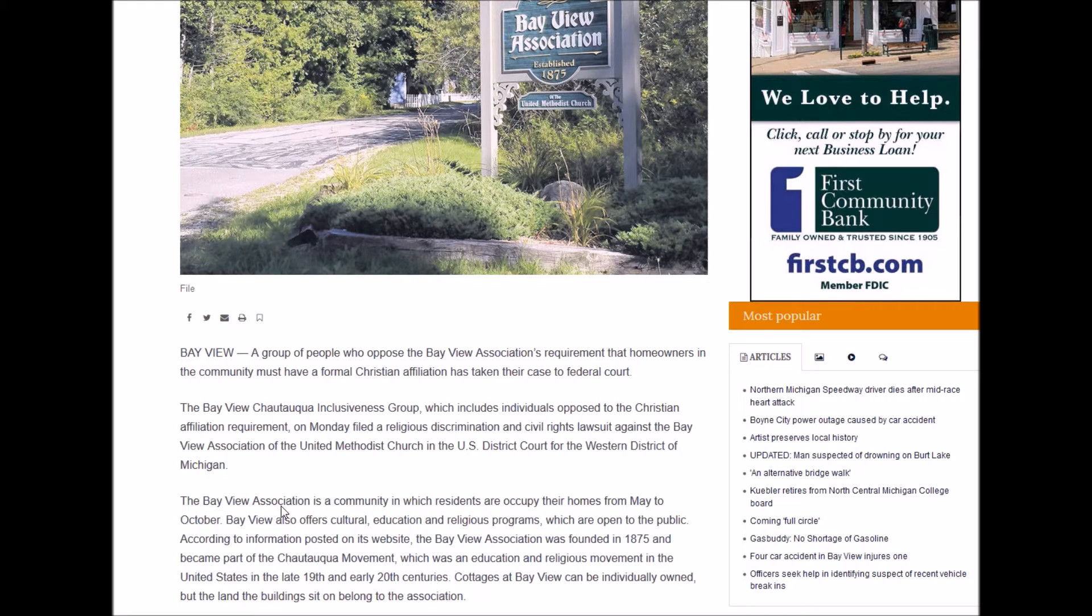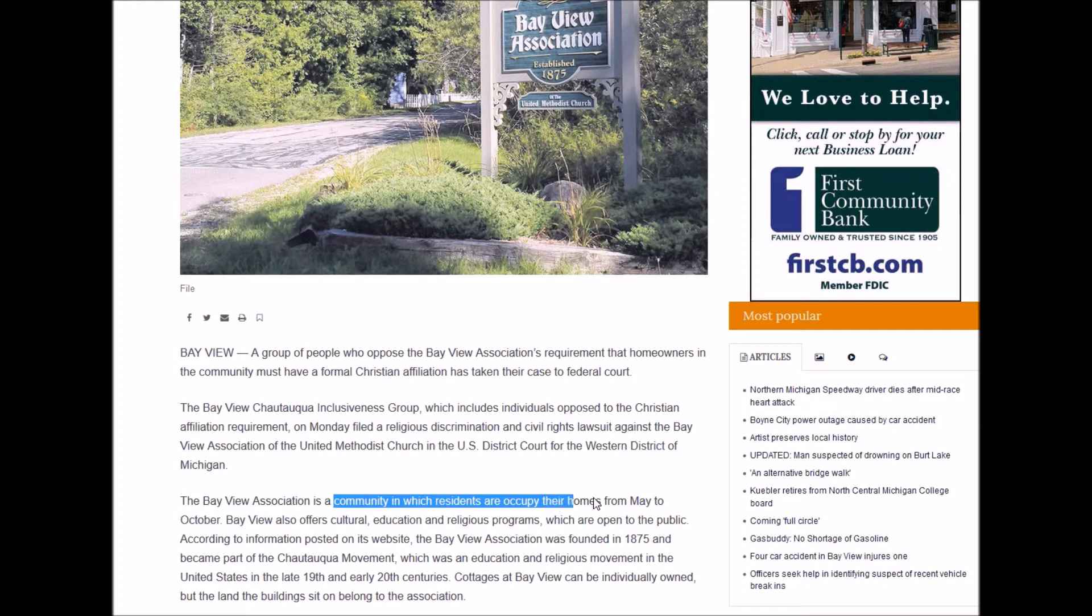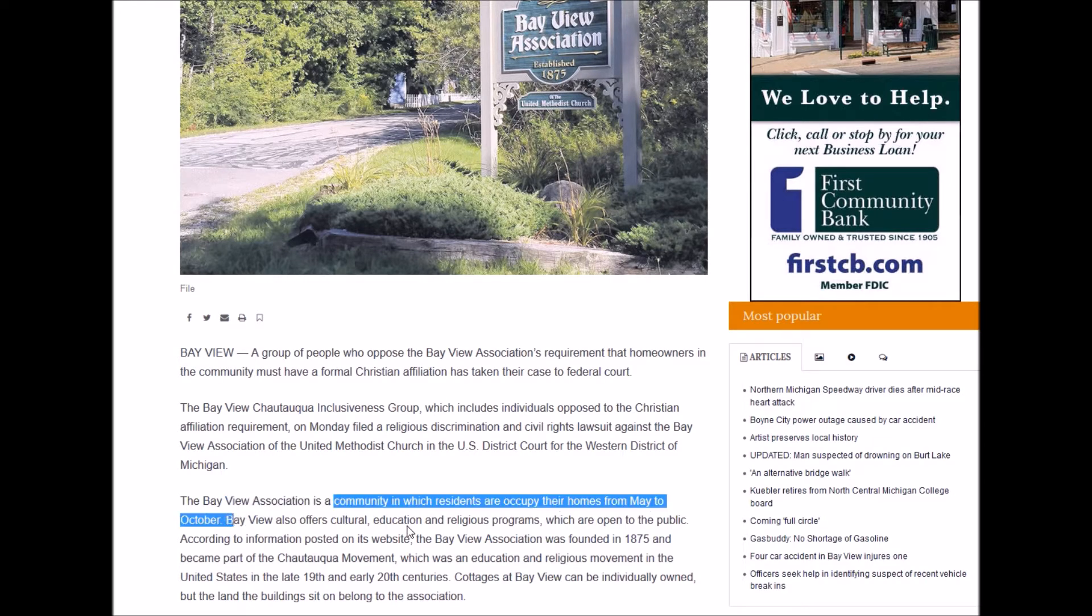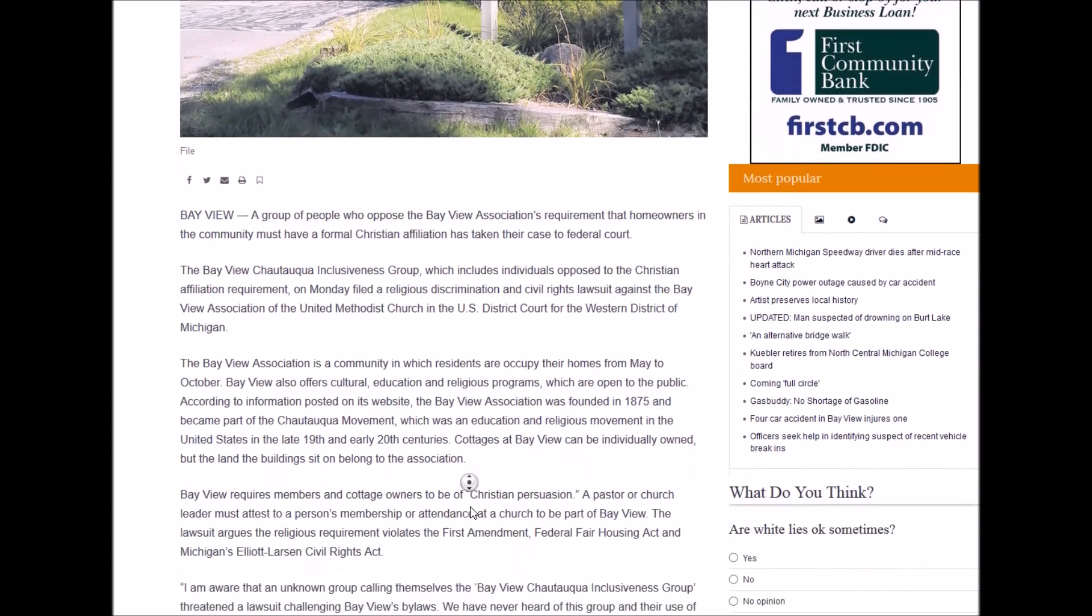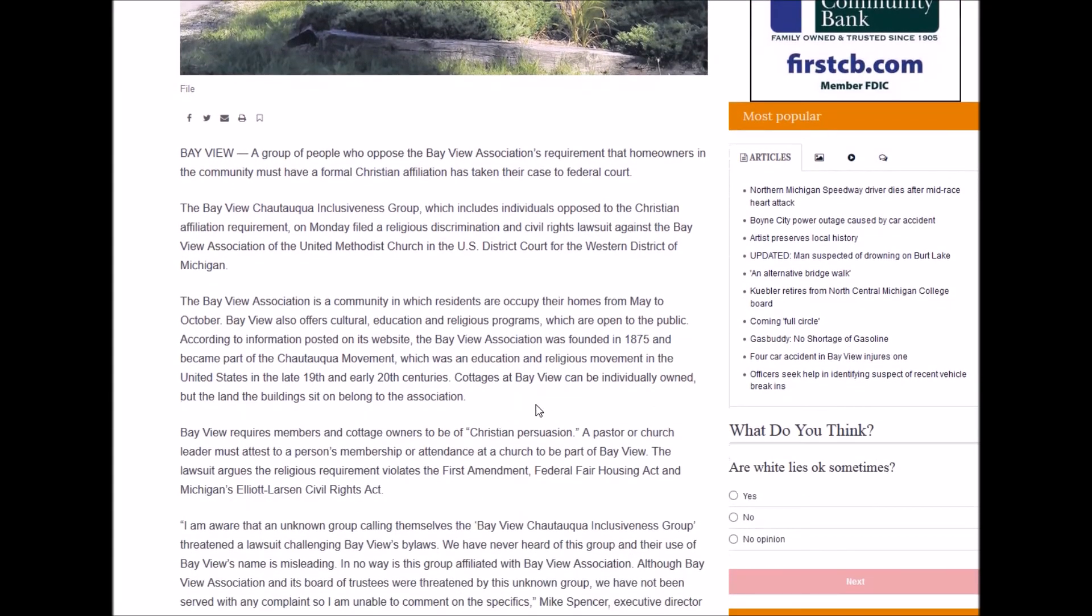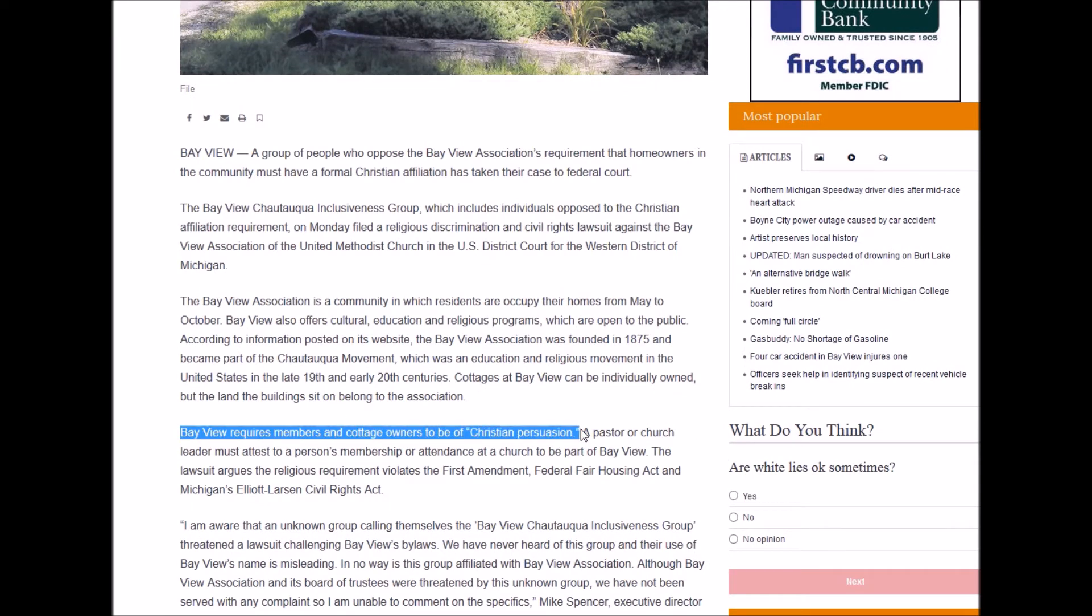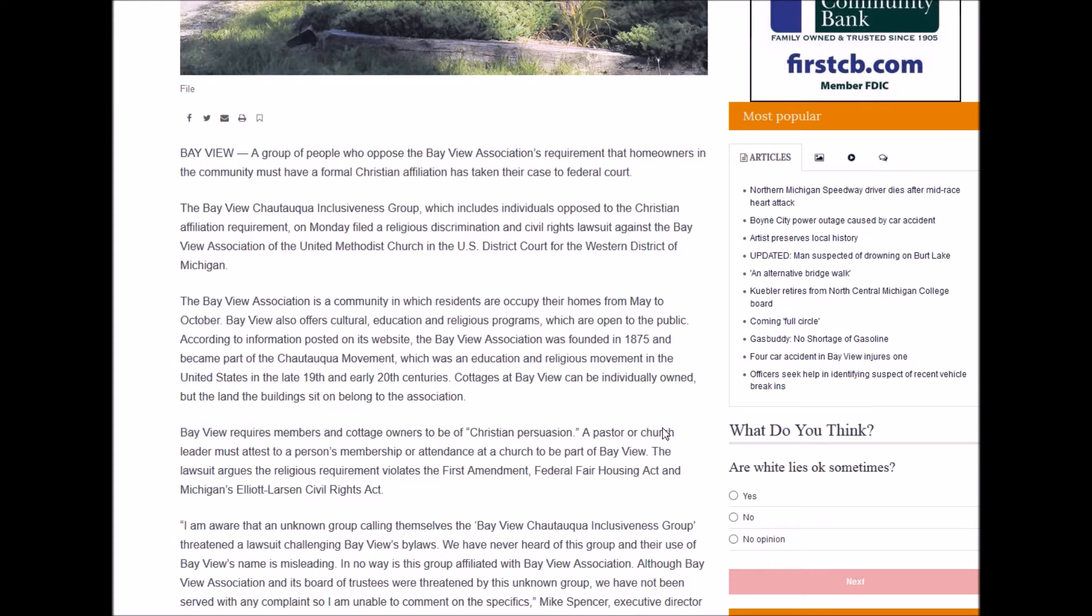See, it's a community here in which residents occupy their homes from May to October, but they require you to be Christian. It says Bayview requires members and cottage owners to be of a Christian persuasion. A pastor or church leader must attest to a person's membership or attendance at a church to be part of Bayview.